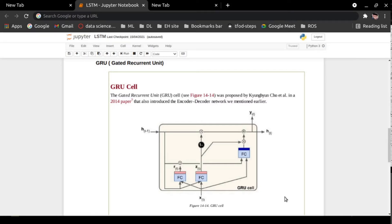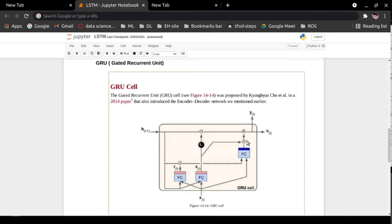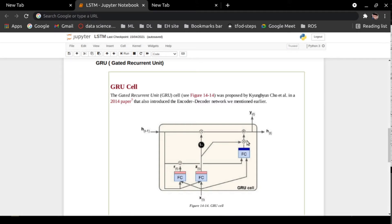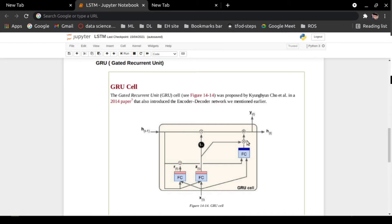Hello, my name is Deep Ranjan. Good morning to all of you. Today we are going to understand a very important topic: GRU, Gated Recurrent Unit. GRU is a variant of LSTM, and both are designed similarly. In some cases they produce equally excellent results. The Gated Recurrent Unit was proposed by Cho and others in 2014, while LSTM was proposed in 1997.